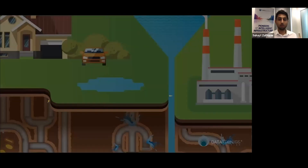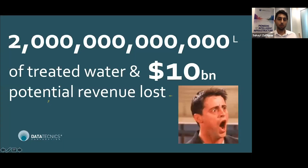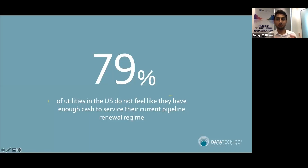Our mains are getting old and deteriorating rapidly, and we still don't fully understand what's going on below the ground. Over the last six years, U.S. utilities have had to deal with a 27% rise in the rate of main breaks — that's 2 trillion gallons of water and $10 billion of potential revenue lost every single year. This is in spite of utilities collectively spending nearly $3 billion per annum repairing these breaks, and yet 79% of utilities reported last year that they feel unable to run their current mains replacement and renewal program of just 1% a year.